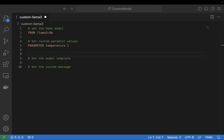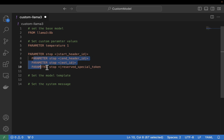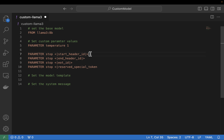We're going to set some other parameters — these are our stop parameters. These are set based on the model, and you can get these values by going to look at the model card on Ollama. Let's jump back over into the browser so you can understand how I came up with these parameters, and it's not just something I'm making up.